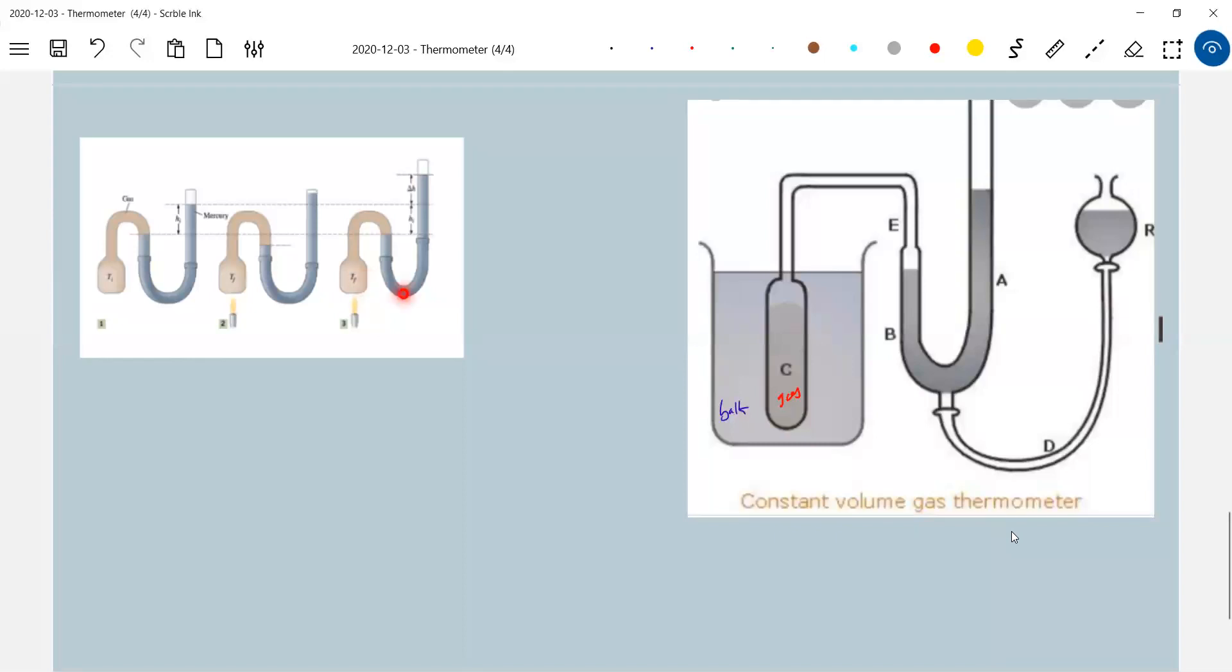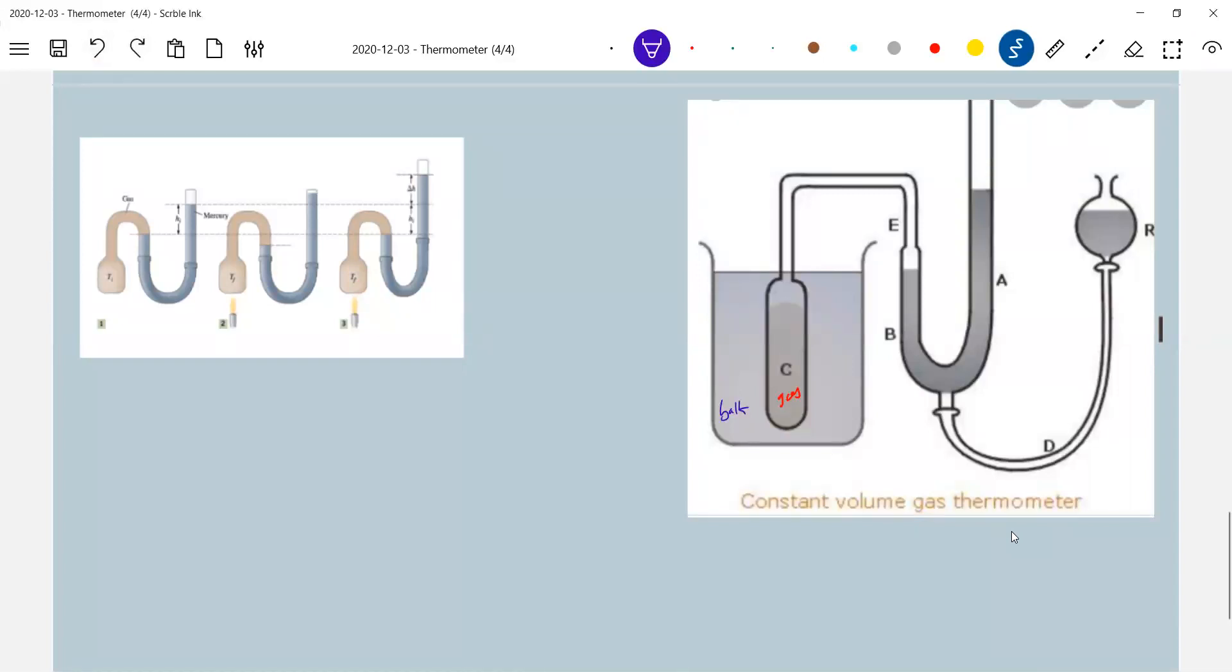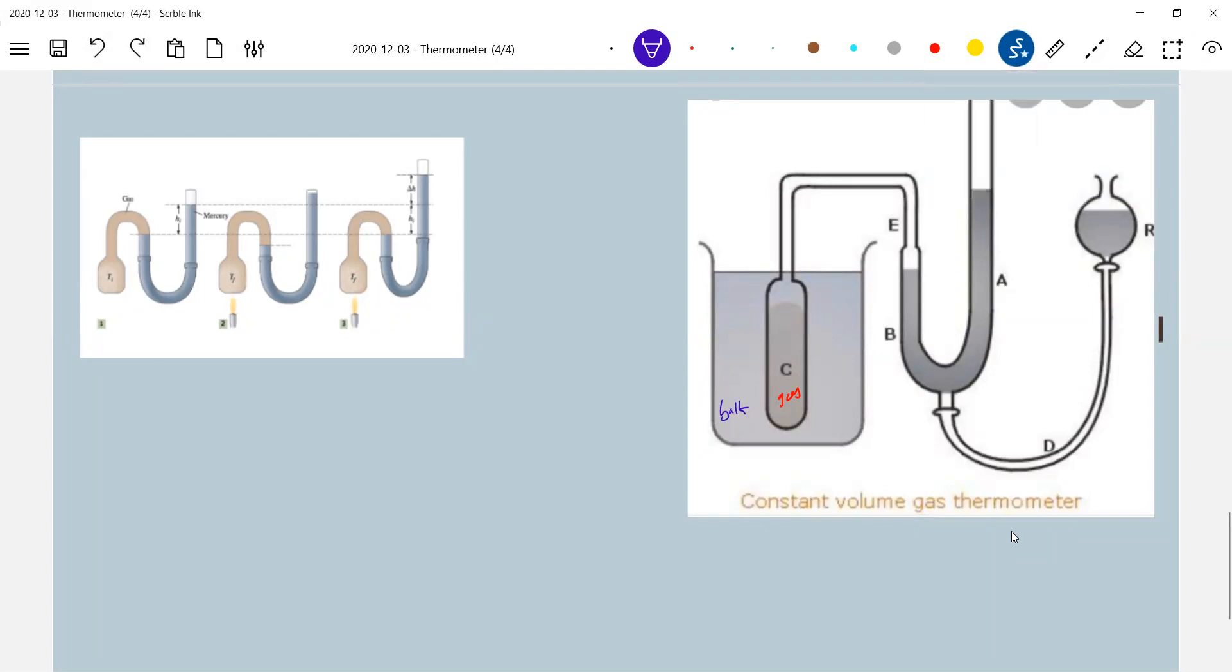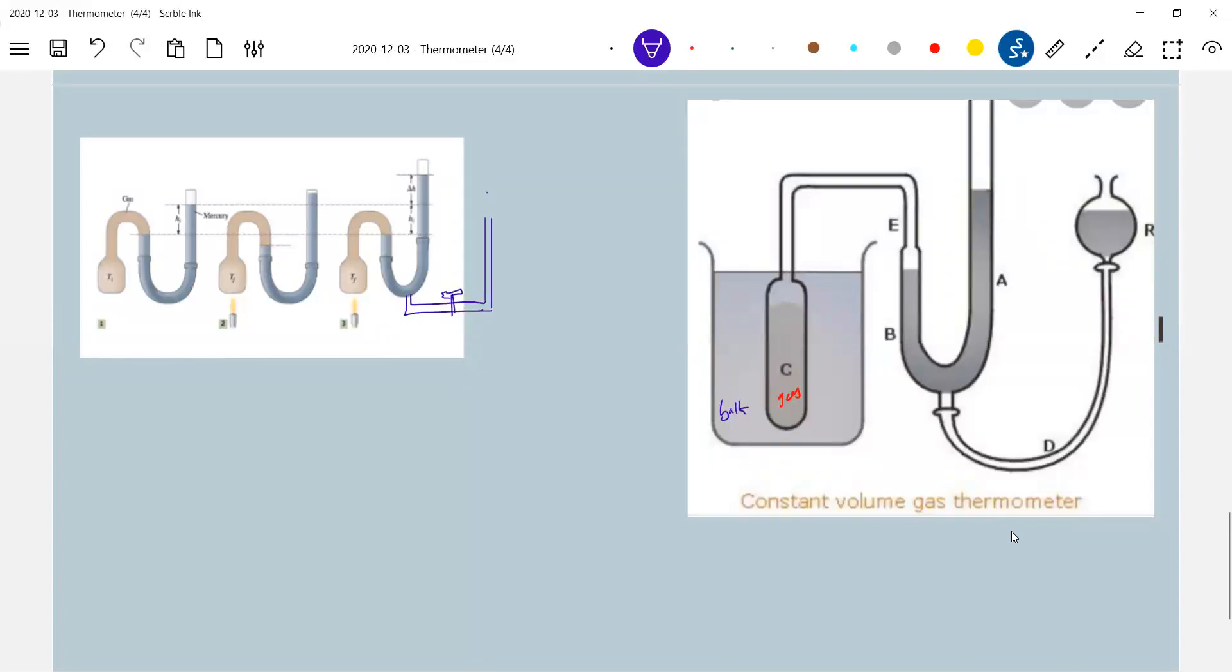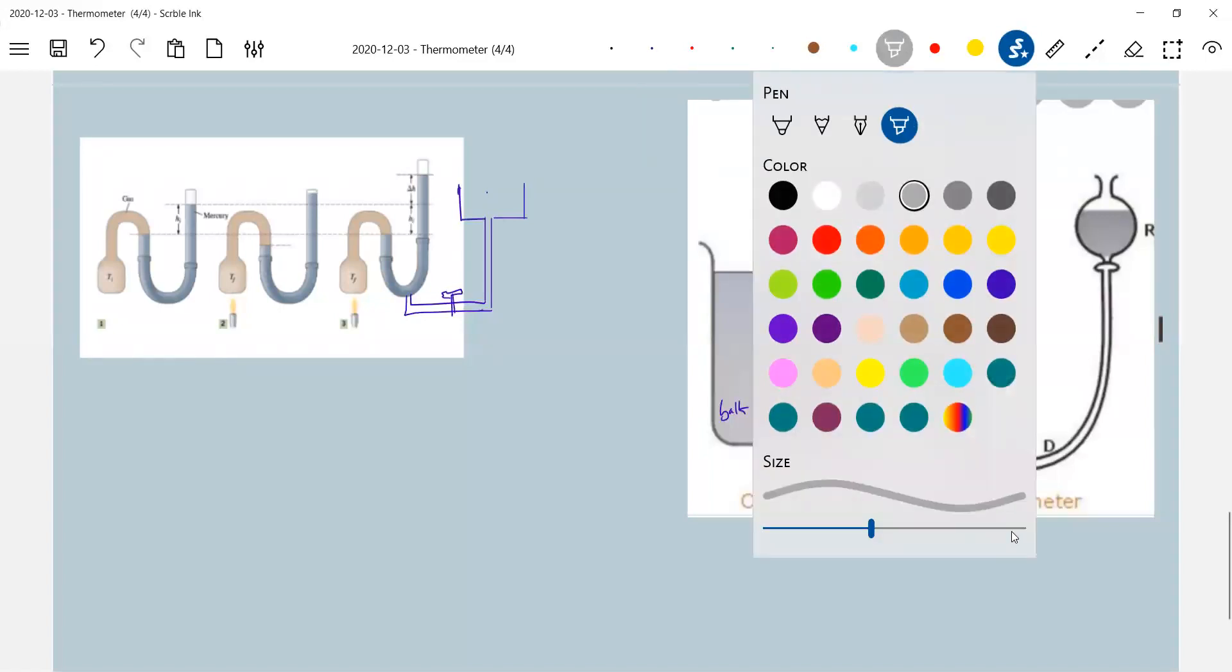From where will this extra volume of mercury come? I'm going to supply it using a tank, and that is not shown. I'll show it here, just to give you an idea of what we are studying. From this, there will be a knob here. So here is the reservoir.